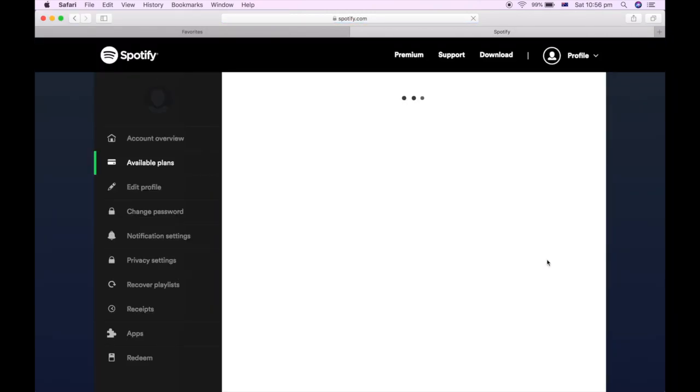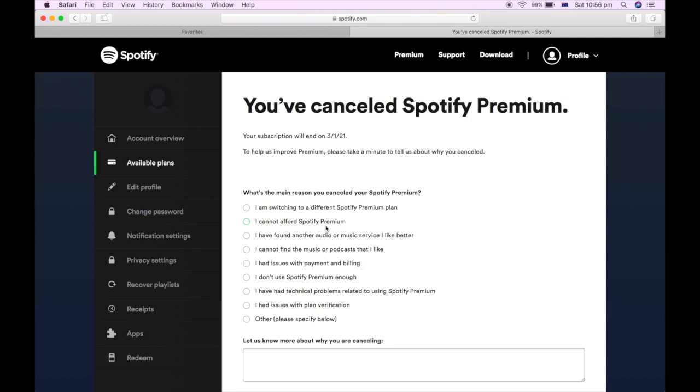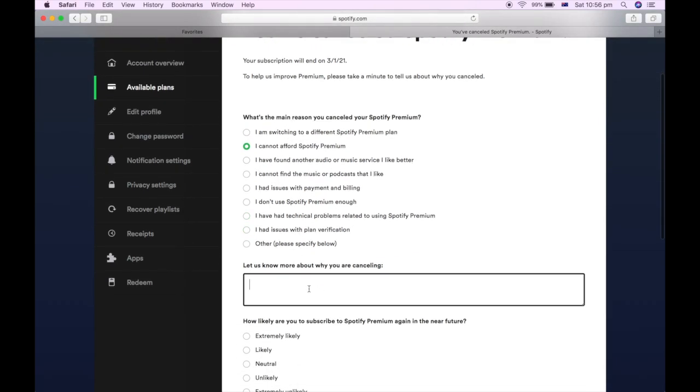Once you've done that, it will ask you if you do want to actually cancel. Say yes, cancel. Click that button there. Then it says you cancelled Spotify Premium.